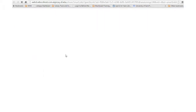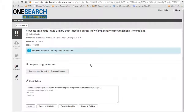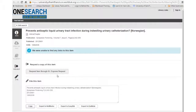You can use the Find It link to check to see if we have a copy in print. Or, if we don't have it, you can request the item through ILL Express Request.